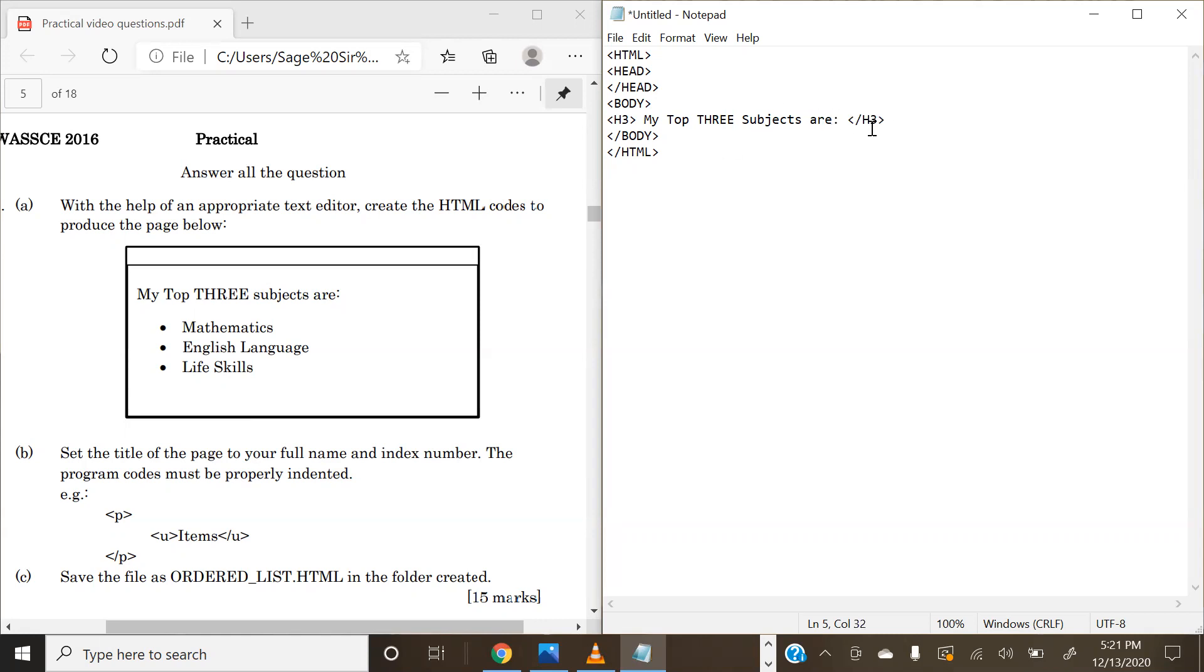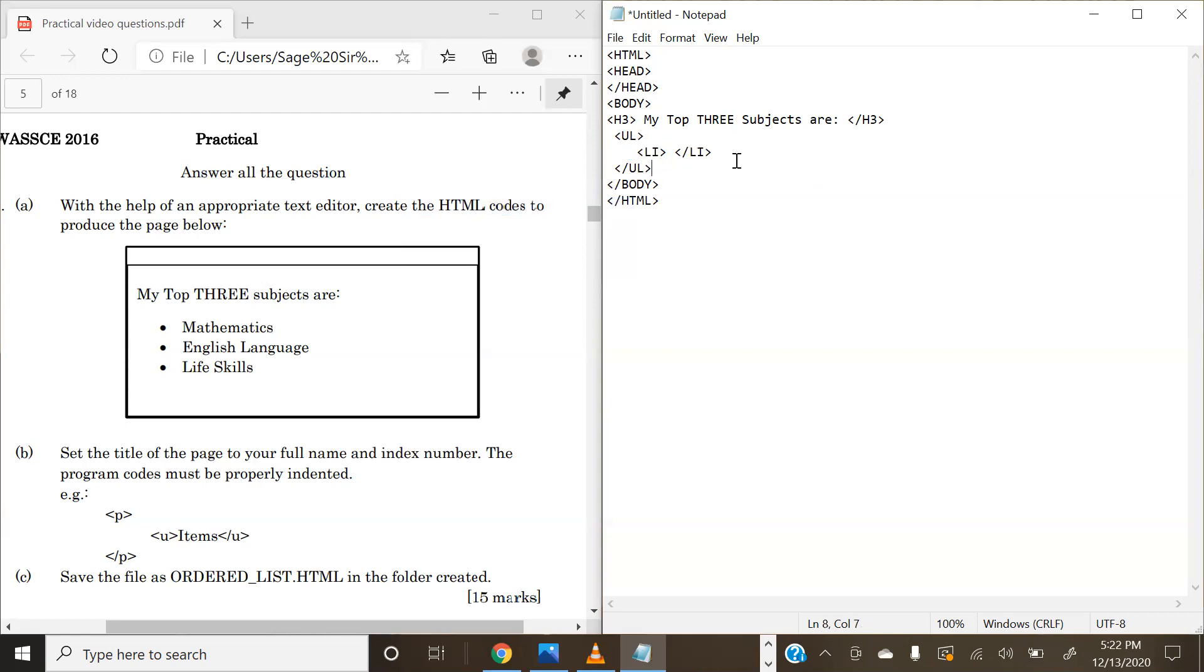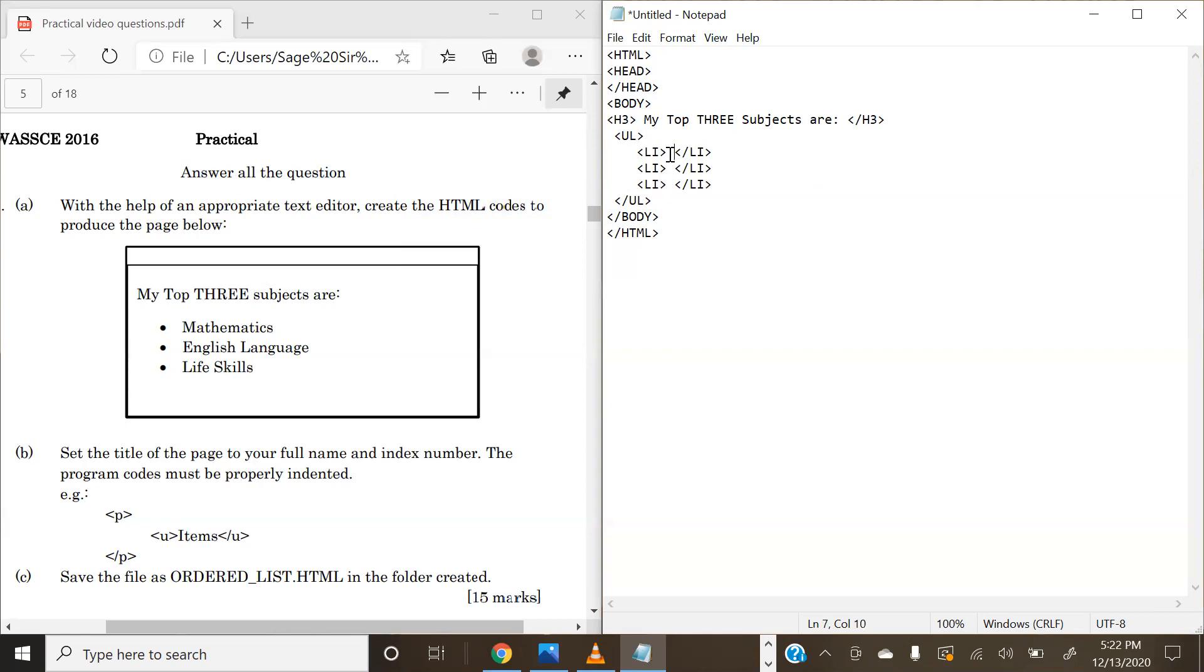Now we are going ahead in our body. We are going to have our unordered list, and the tag for that is UL, and we're going to close it. Now we're going to use the list tag to create our specific items in our list. We're going to close it, and we're going to copy these three times because we have three items in our list, so that each item has its list tags.